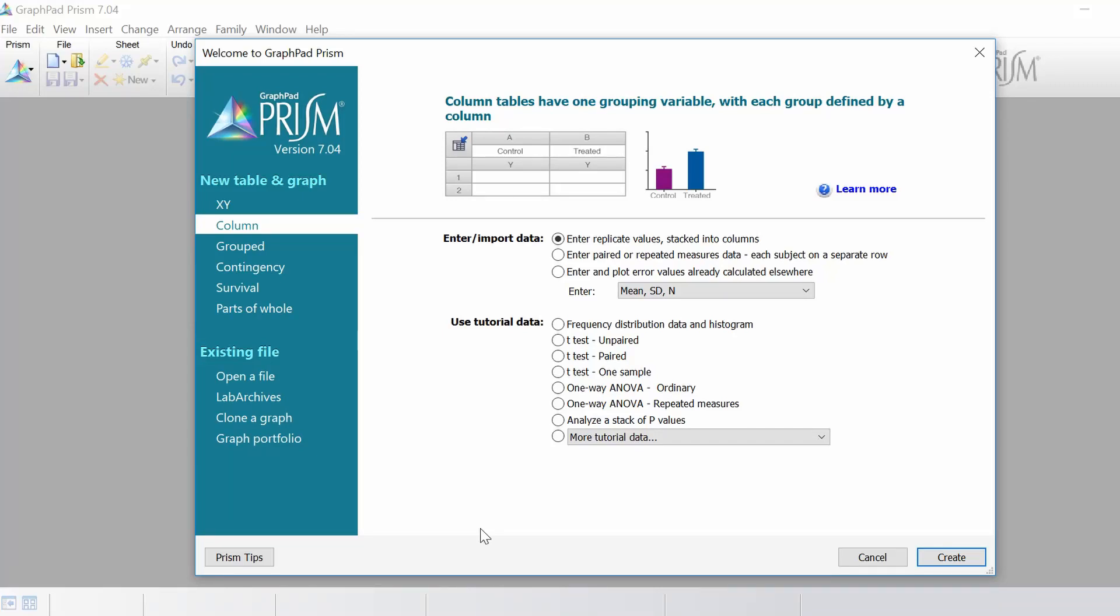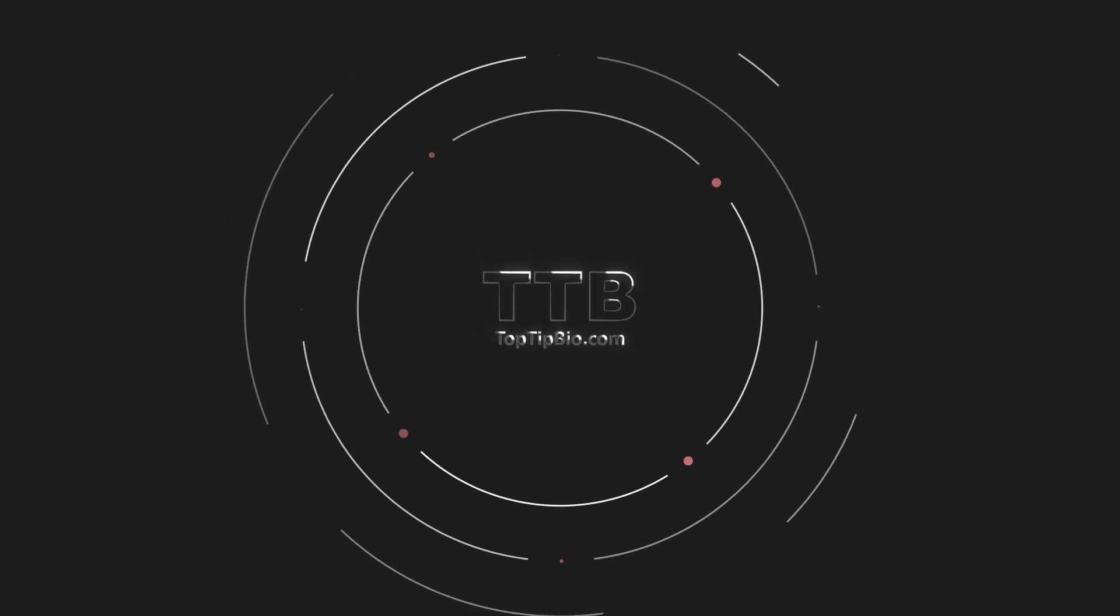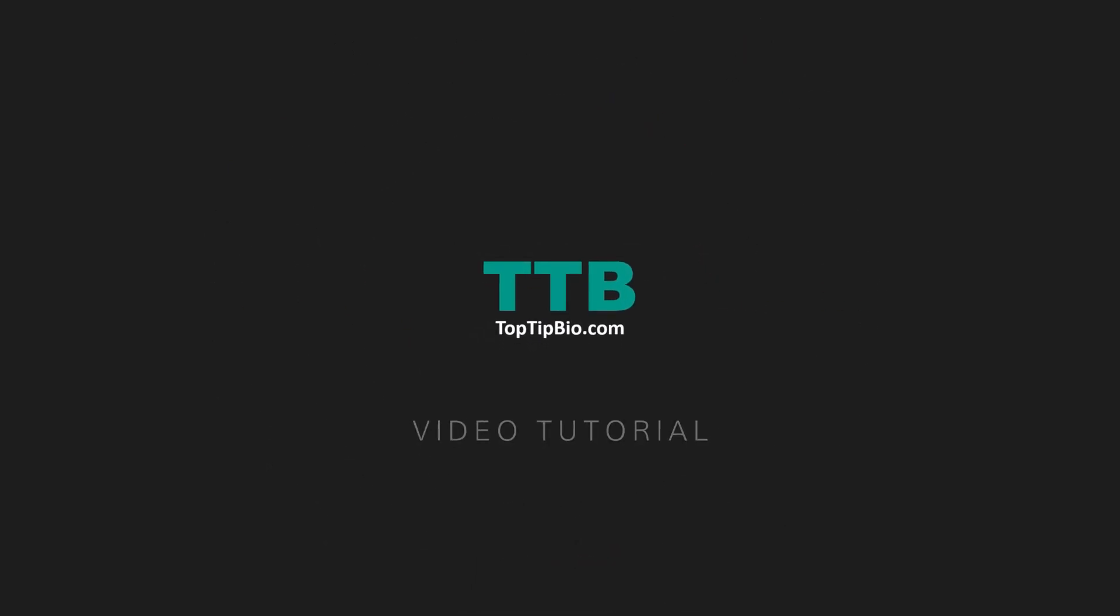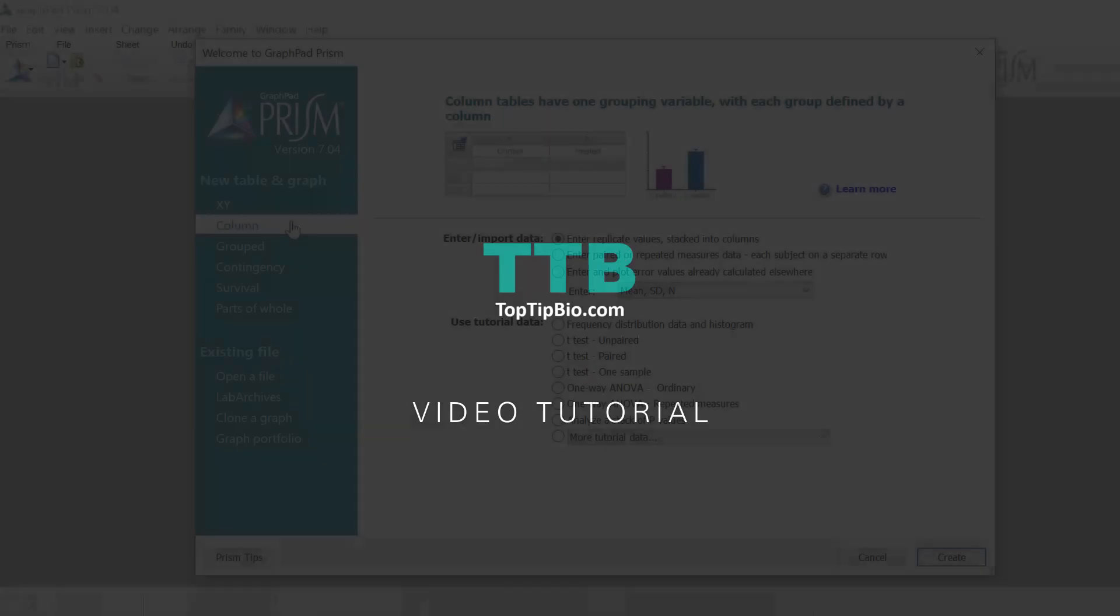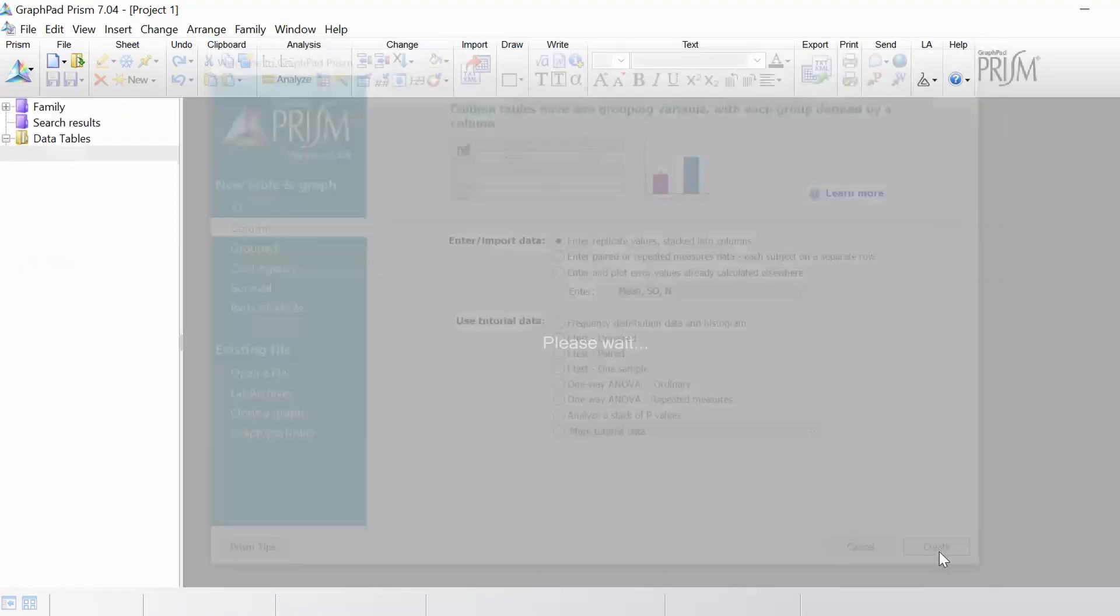In this video I'm going to show you how to perform a one-way ANOVA. I'm going to select a column type of table and I want to enter my replicate values stacked into columns and then click the create button.